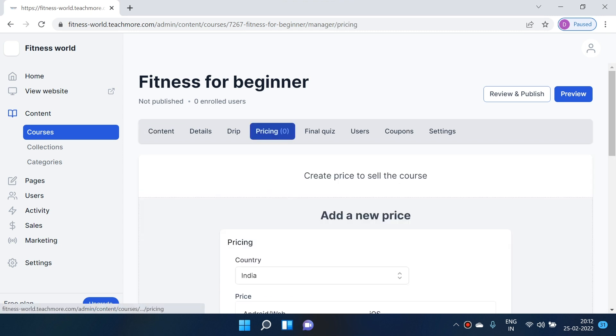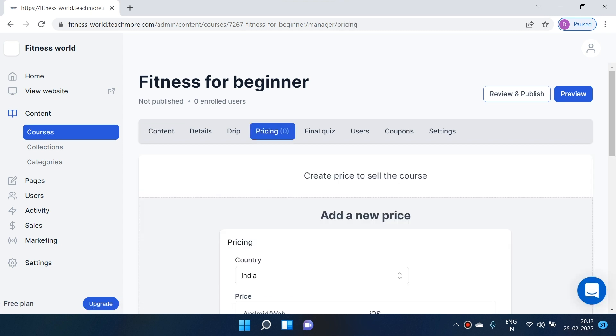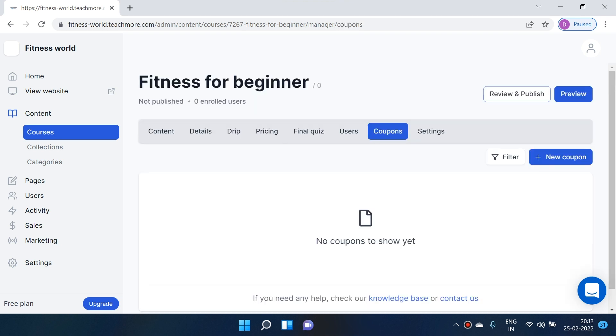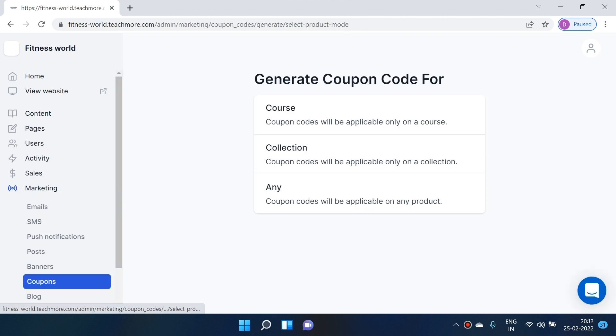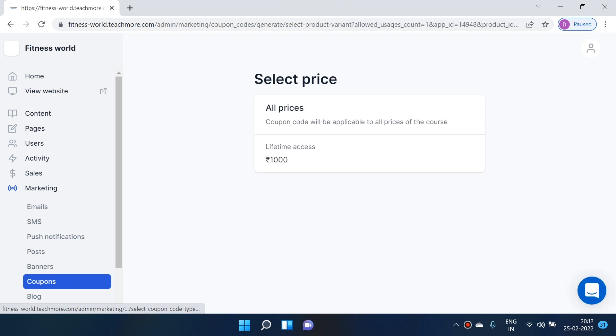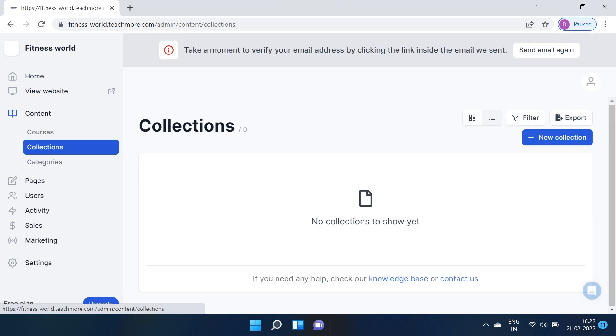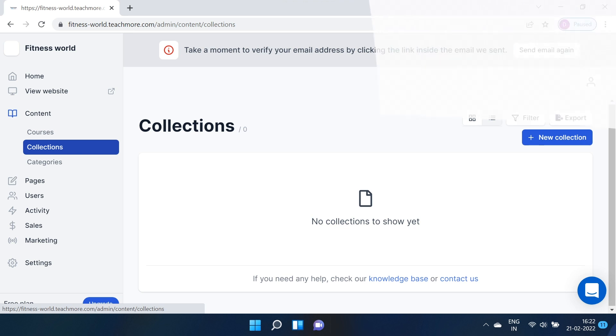Once your course is ready, it's time to set pricing. The Pricing and Coupons tab will help you set the cost as well as discounts at which you want to sell your course. Categories and Collections will help you bundle and classify all your courses. That's enough to get started with your courses. Now your content is ready — but just like a great dish, we also need to know how to garnish and present it. Let's design your web pages.